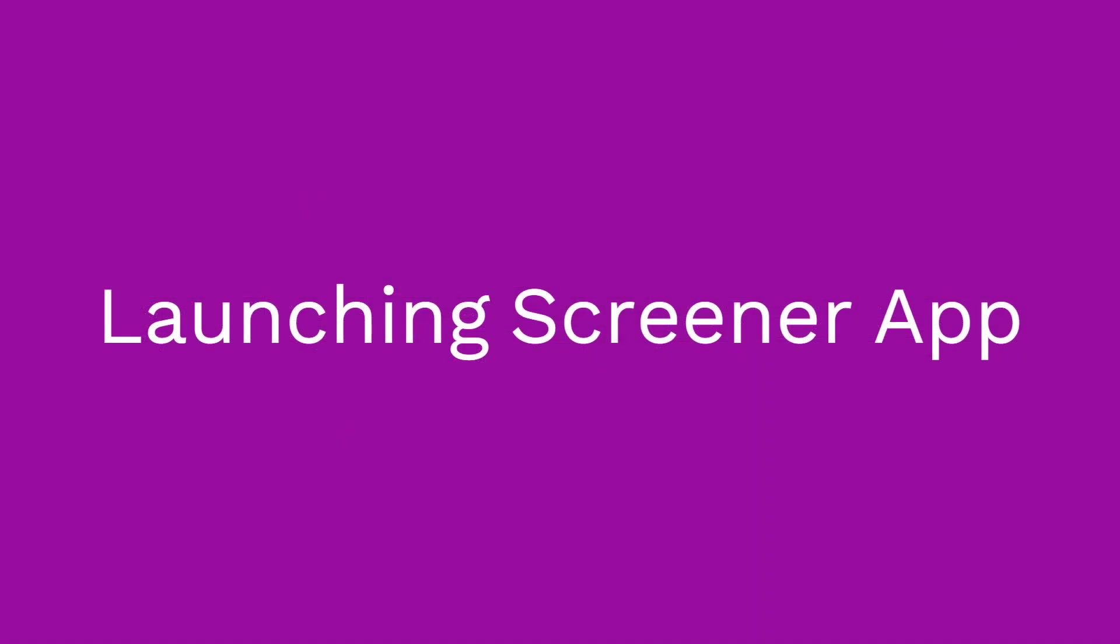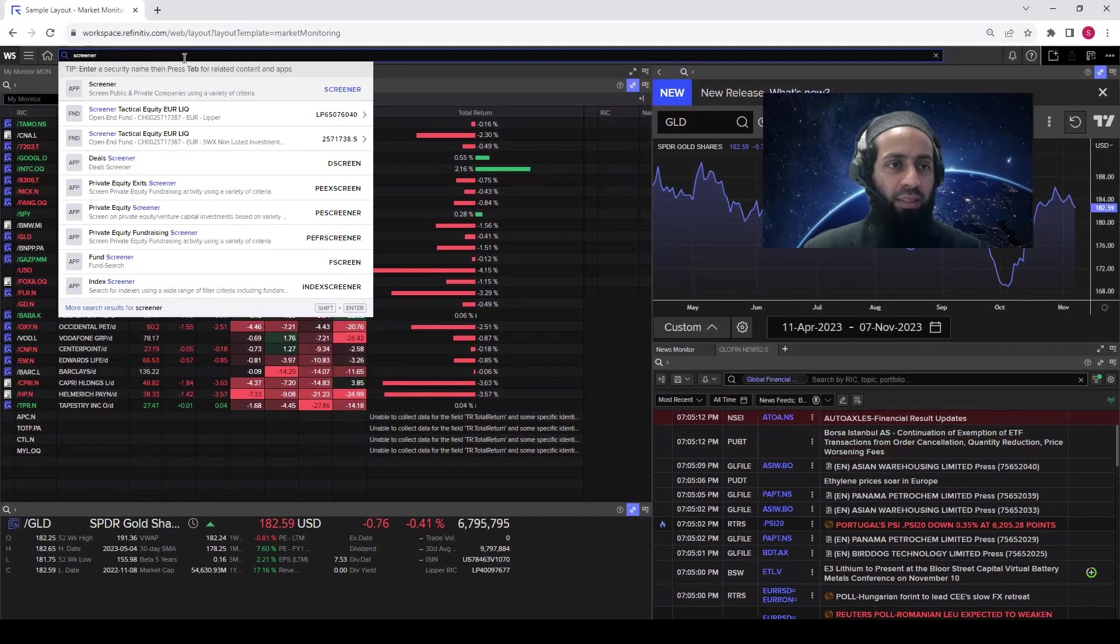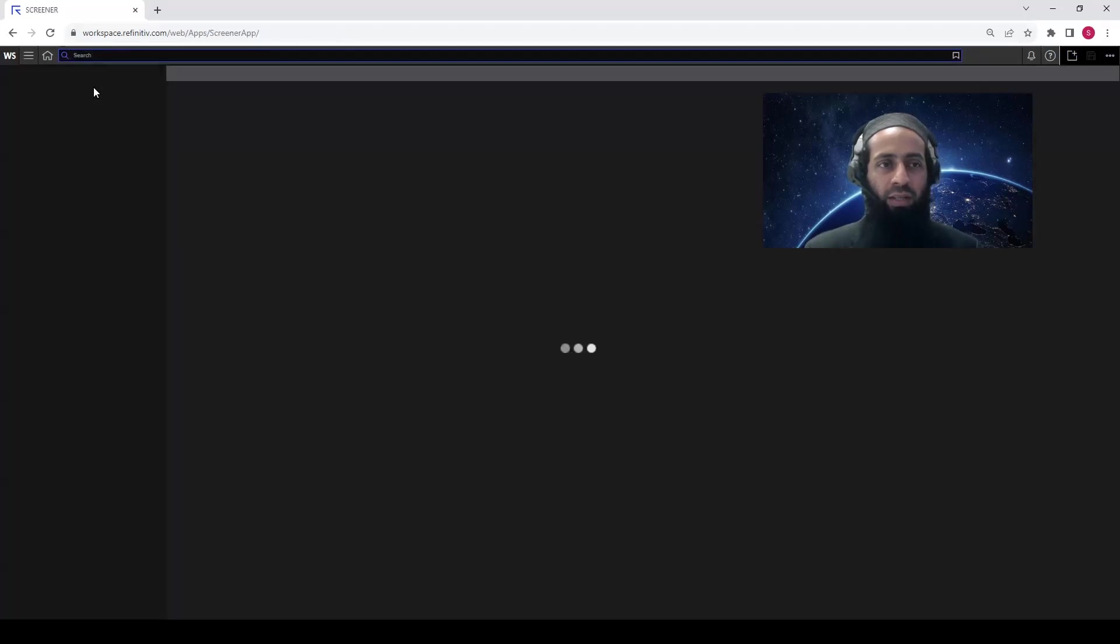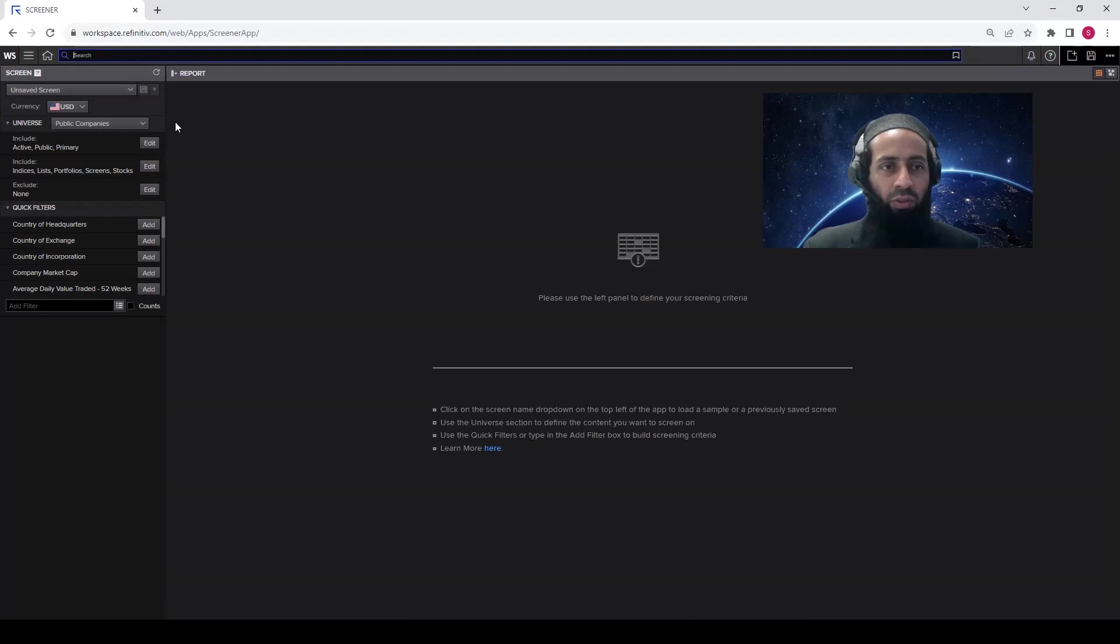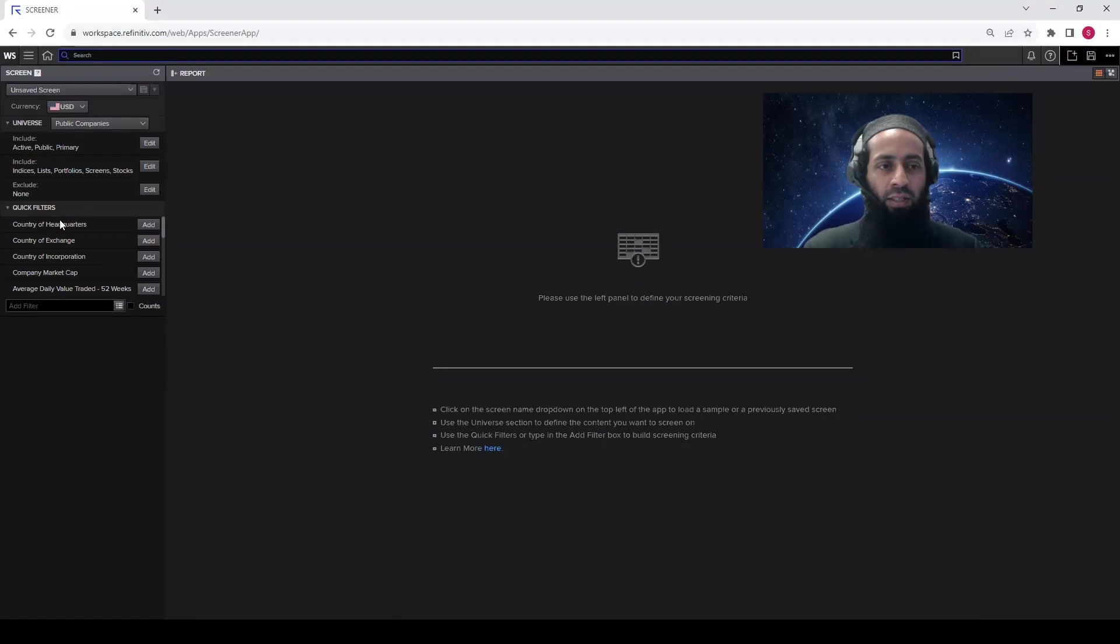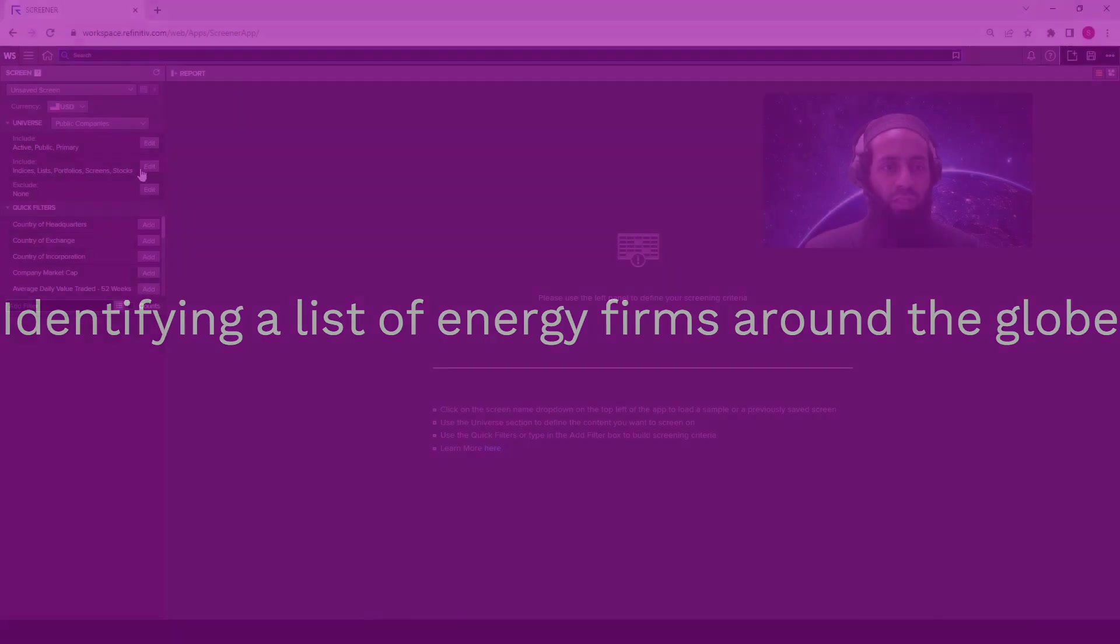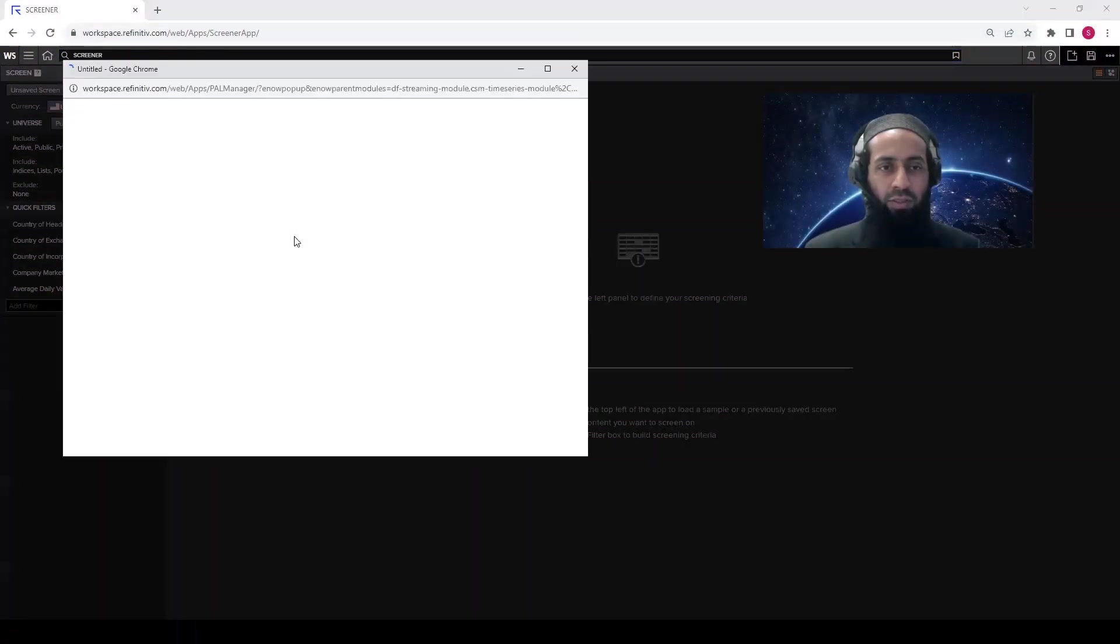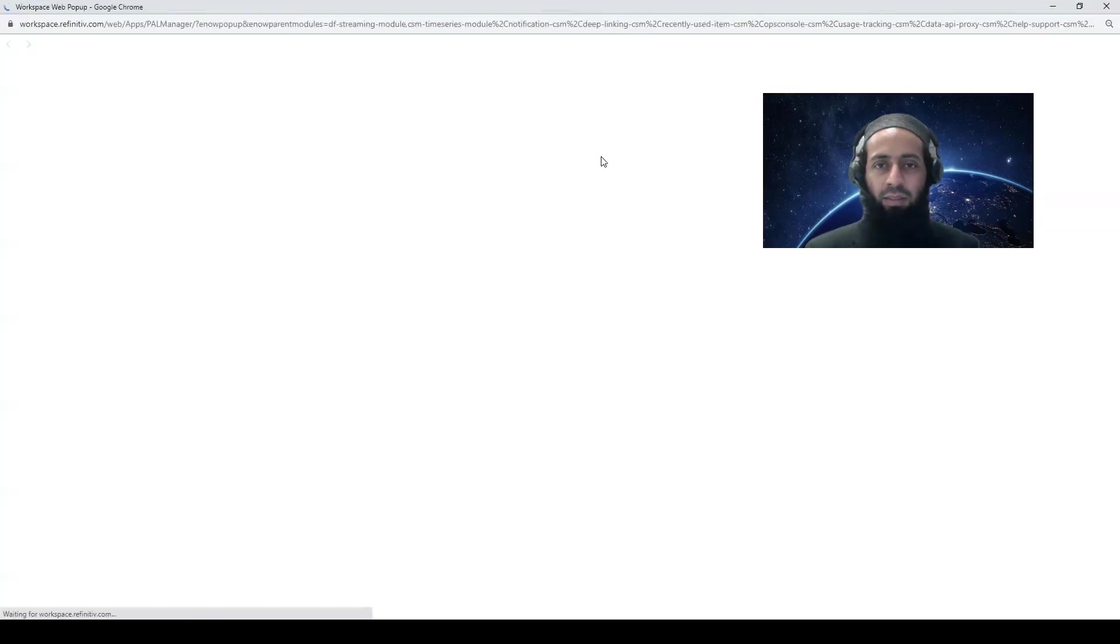The first thing I want you to do is to go to the Screener app. Just write Screener here. The first option, Screener app, will appear. Just click on that. So now you are on the Screener app. On the left-hand side, there are filters. We are seeing the public companies, the currency is USD, and other universe options are available, and quick filters. So in the universe, go to the indices list portfolio screen stocks. Click on edit here. Then click on these three dots. Maximize the screen.